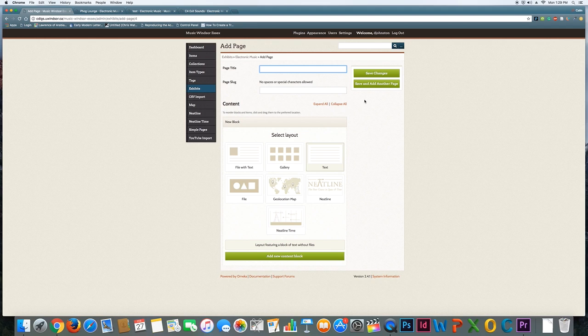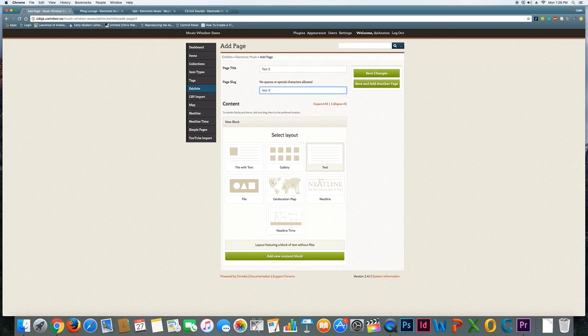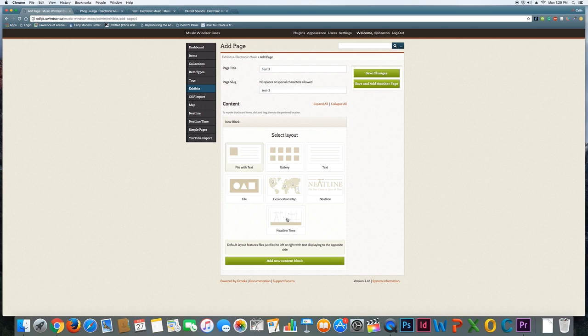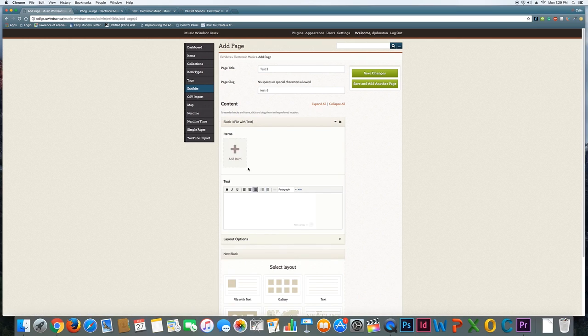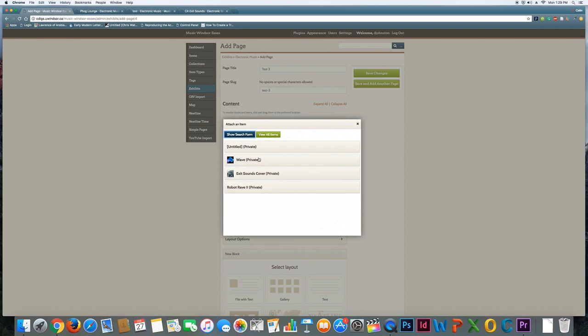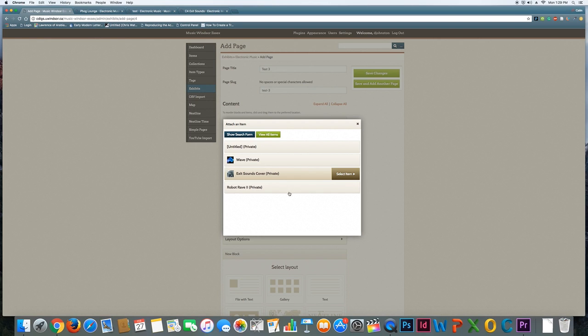I'm just going to keep calling these additional pages I create, test pages. I'm going to say this one is a file with text. You can see here that I can choose an item to add to this page, and I'm going to choose this cover here and select that item. Now, I only have a few items on the site right now, but once you've started to add multiple items, it might be more difficult to just simply browse through this list of what you're looking for.